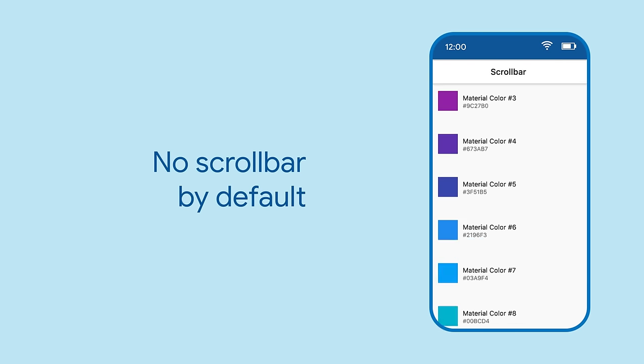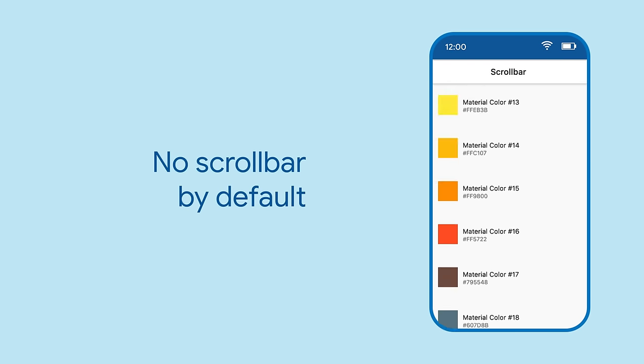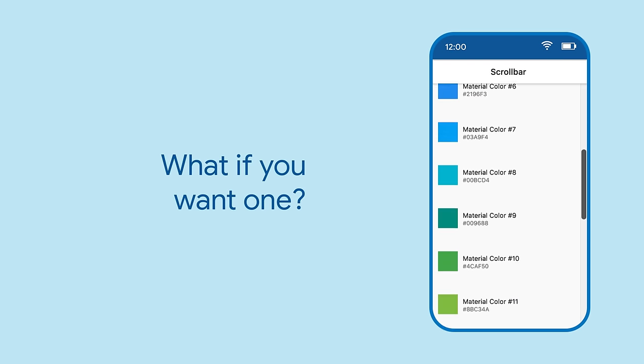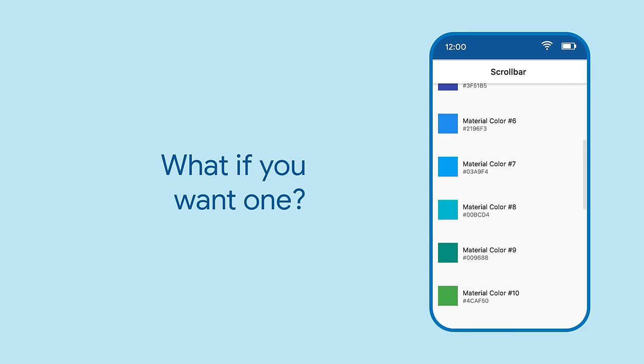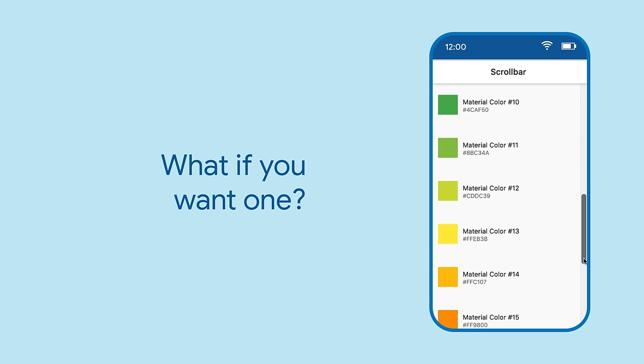By default, scrollable widgets in Flutter don't show a scrollbar. That's fine in many cases, but in others, you do want to display a scrollbar. Scrollbars show the user how far they've scrolled, and they allow things like jumping to a particular point in the list.